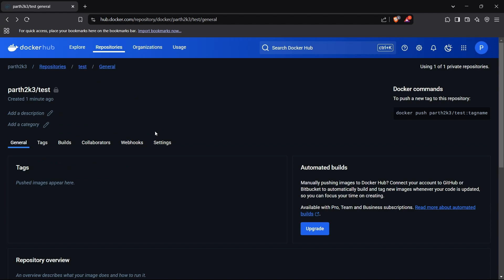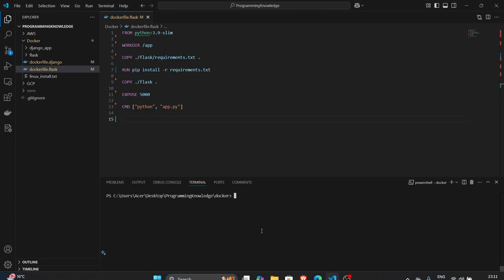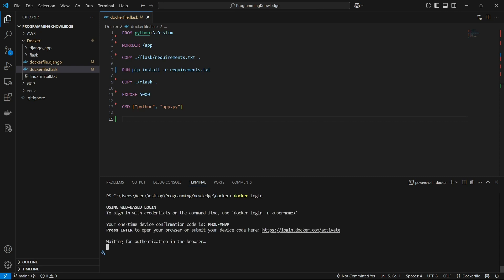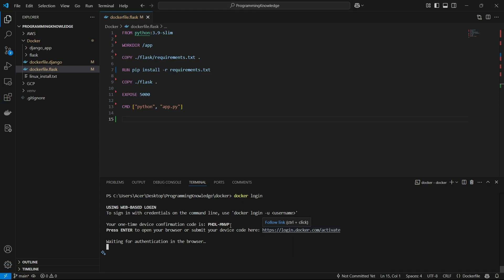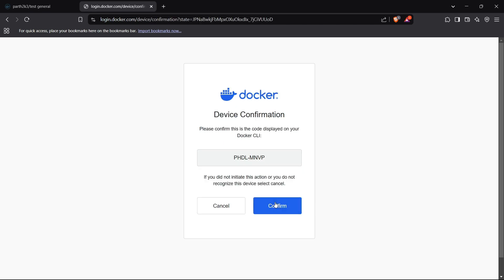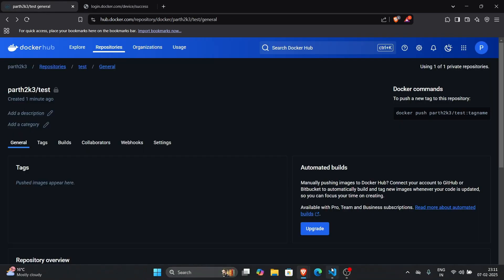Now we have created the repository. We can move to our project terminal and log in to Docker Hub. To log in, simply run the command `docker login`. This will show the steps necessary to log in, which includes heading to the URL `login.docker.com/activate`. I'll open that URL, enter the one-time code shown in the terminal, paste it there, and confirm.